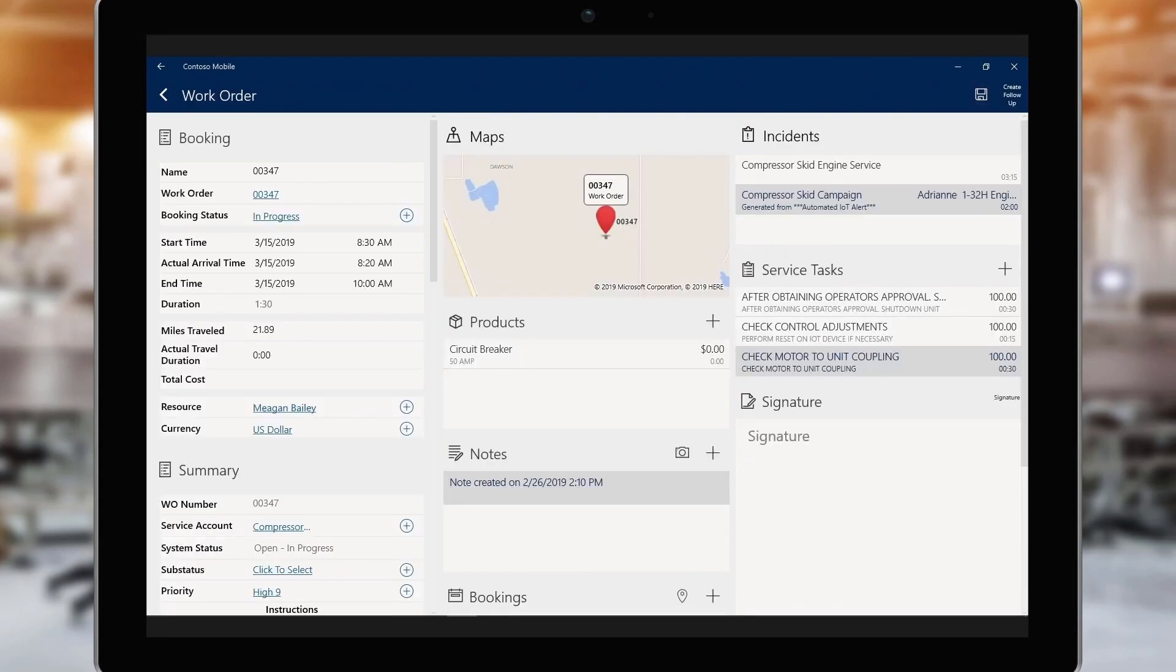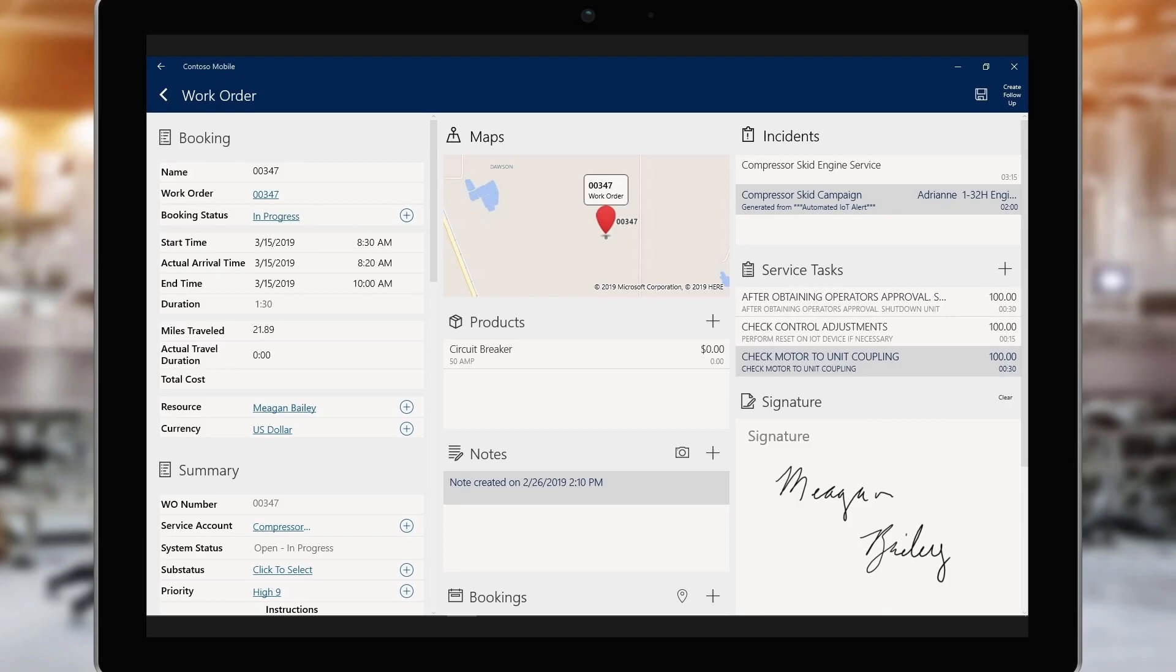Before she leaves the site, she signs the work order, indicating that the work has been completed. Now management can use the logged data to monitor efficiency and scope future work.